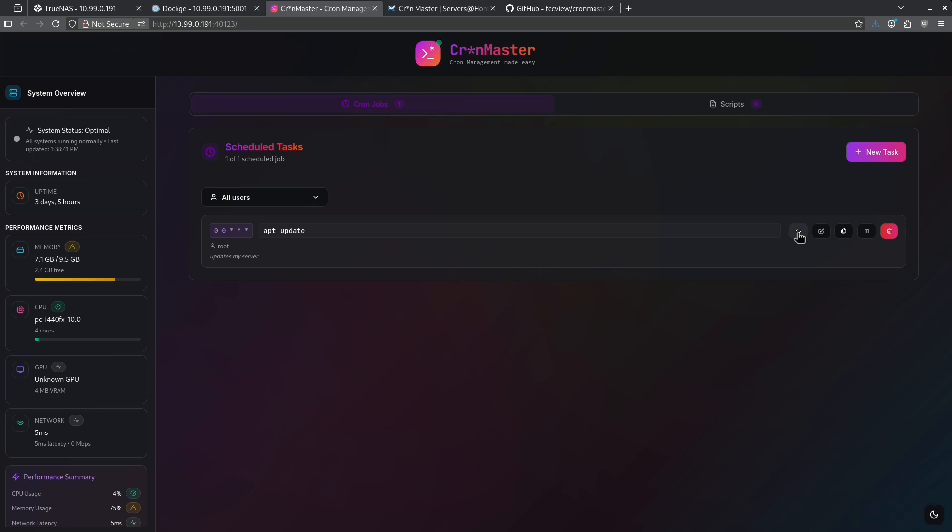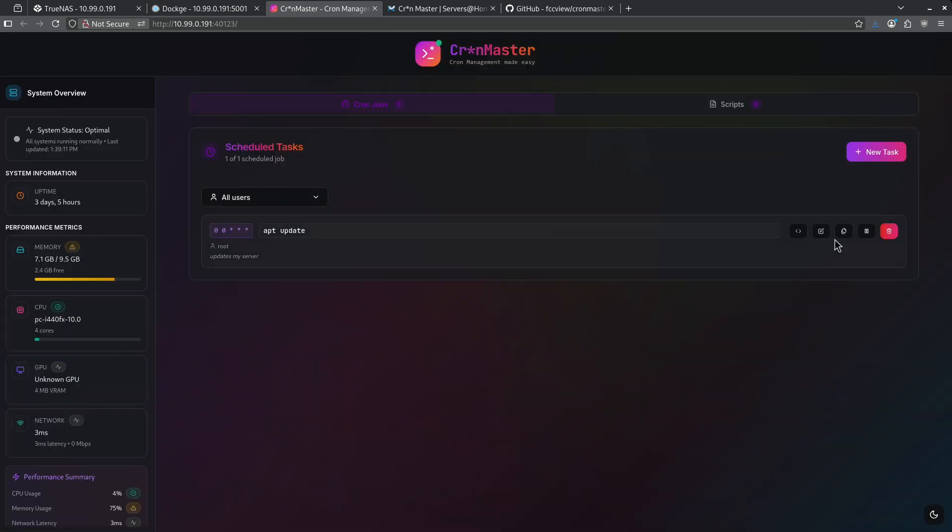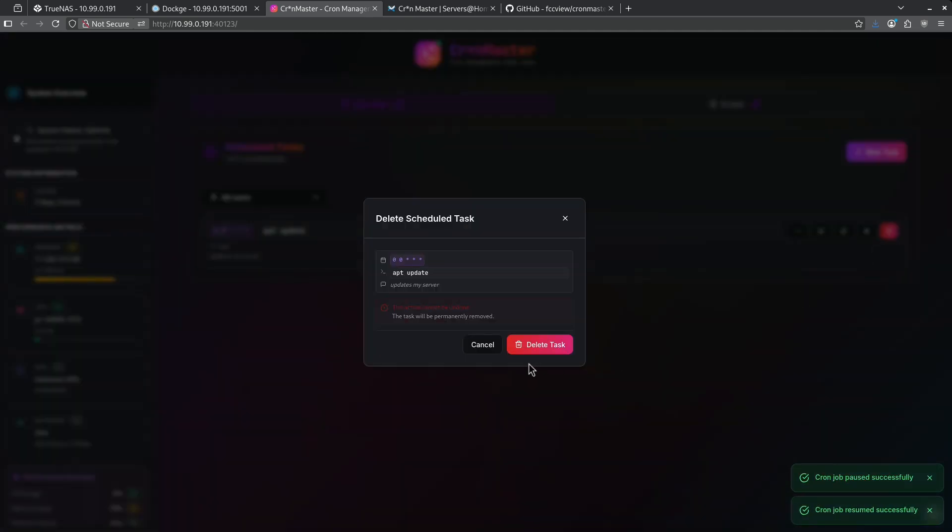I can execute the cron job by using this button right here. I can go ahead and edit the cron job by clicking that button there. I can copy and duplicate this if I want to make something like it and just possibly change the schedule that it runs on. I can pause this from running and you can see the little pause flag comes up right there. I can resume it and I can go ahead and delete it.